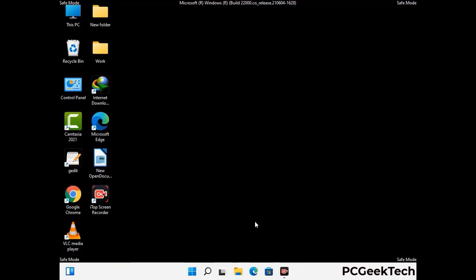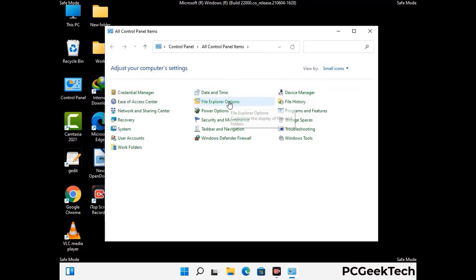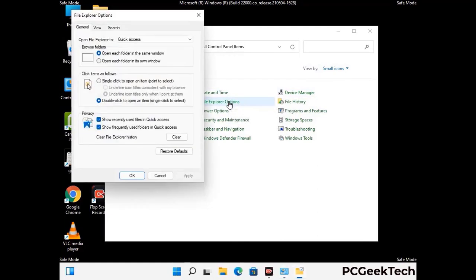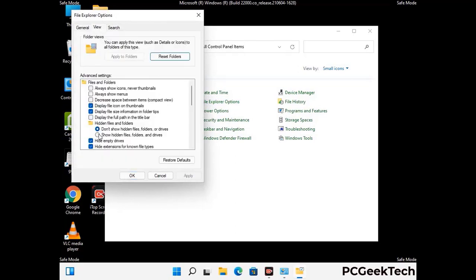Now your computer has been started in safe mode. First, open the Control Panel, then go to File Explorer Options. Click on the View tab, then check the Show Hidden Files, Folders and Drives option. Click the Apply button and press OK.